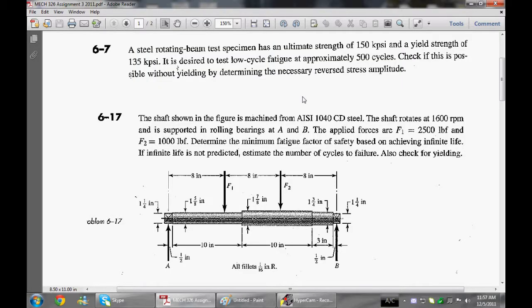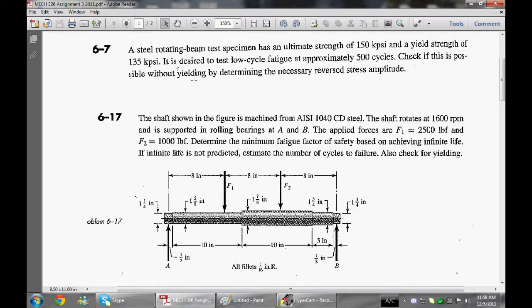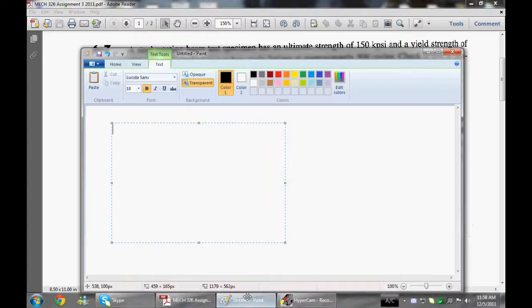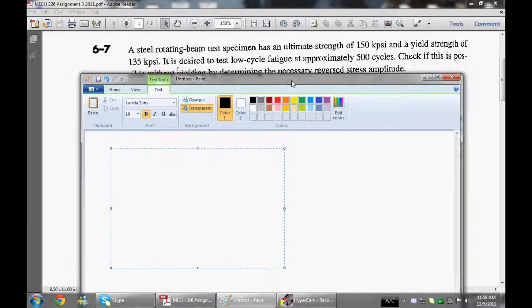Alright guys, so here we have our first question. It has to do with a rotating beam and the question is can we rotate it 500 times and make it fail due to fatigue without making it yield first? So we're going to obviously have to be putting a stress on that is over the endurance limit. However, it has to still be under the yield stress. So we're going to calculate that and see if it will be below or above the yield stress.